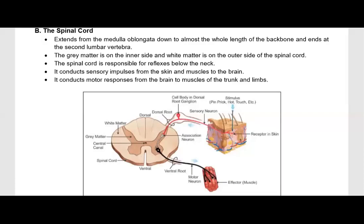Now let's get to the topic of the spinal cord. The spinal cord has a long vertebra. Gray matter is on the inner side and white matter is on the outer side. The spinal cord is responsible for the reflexes below the neck.